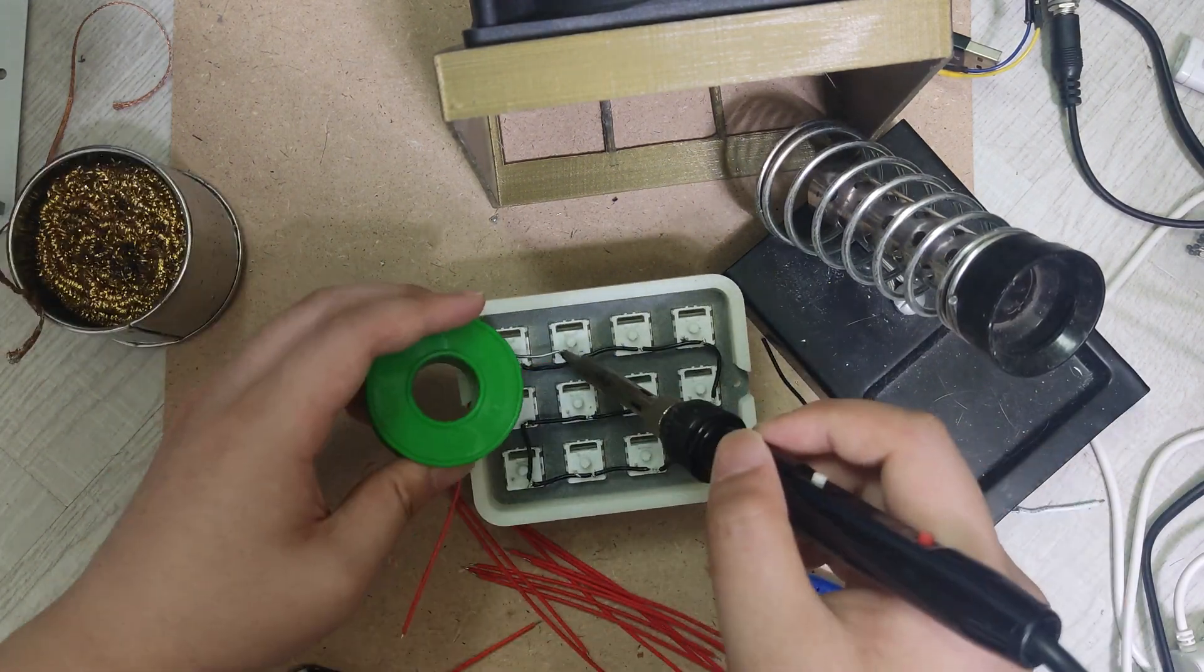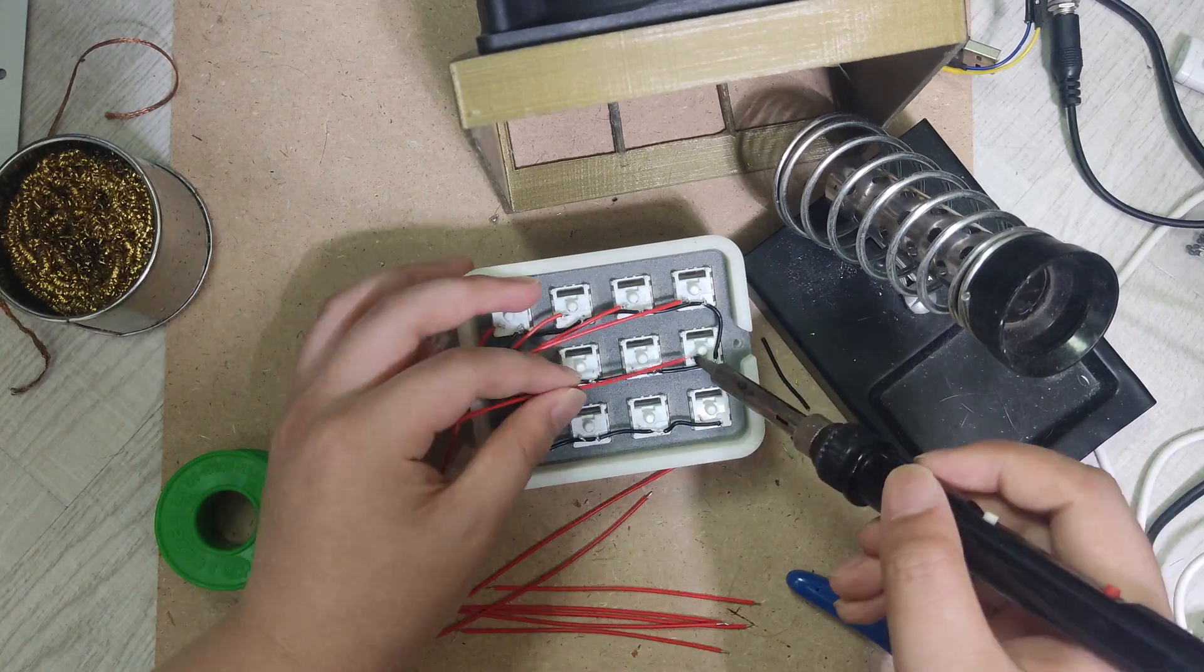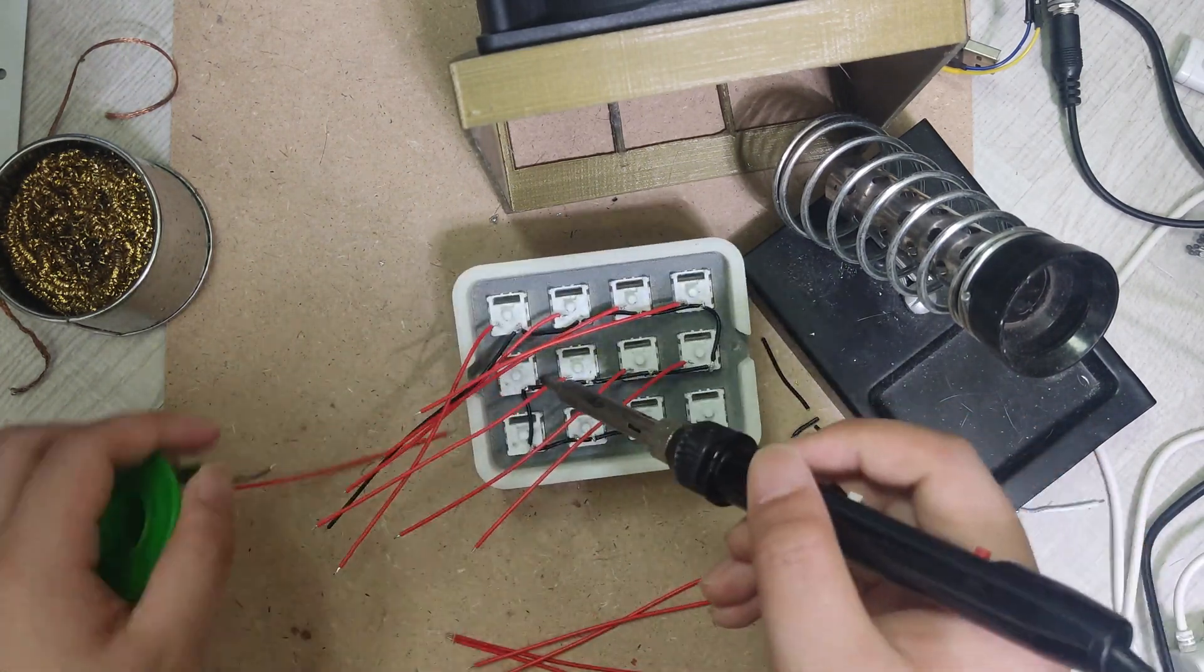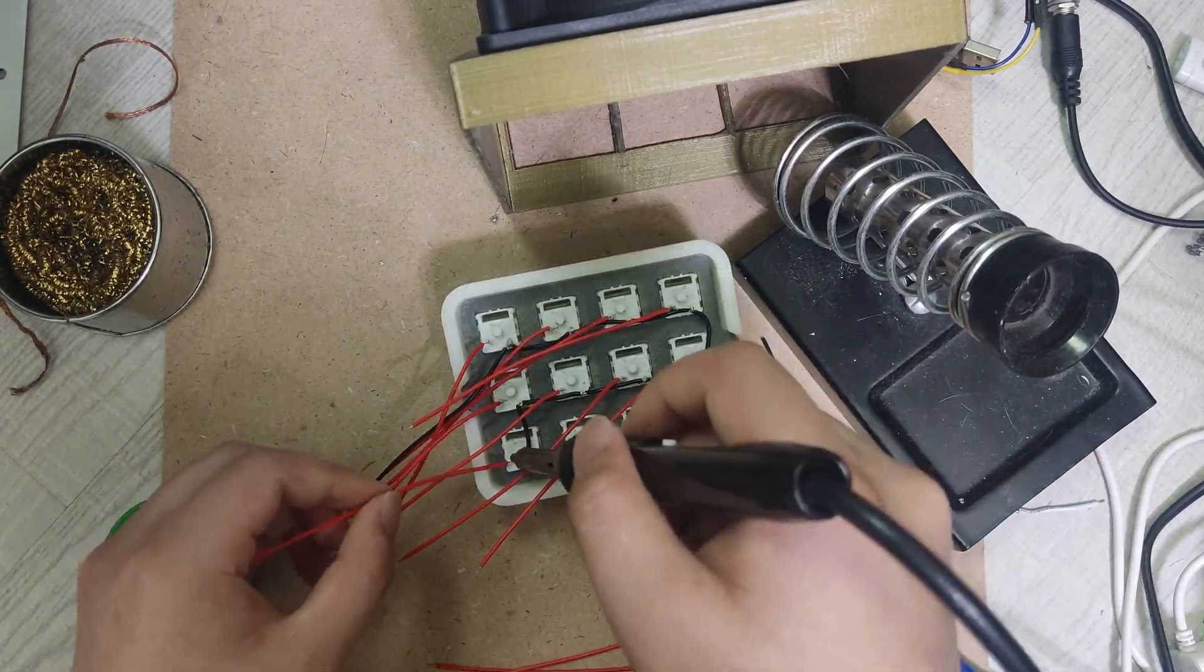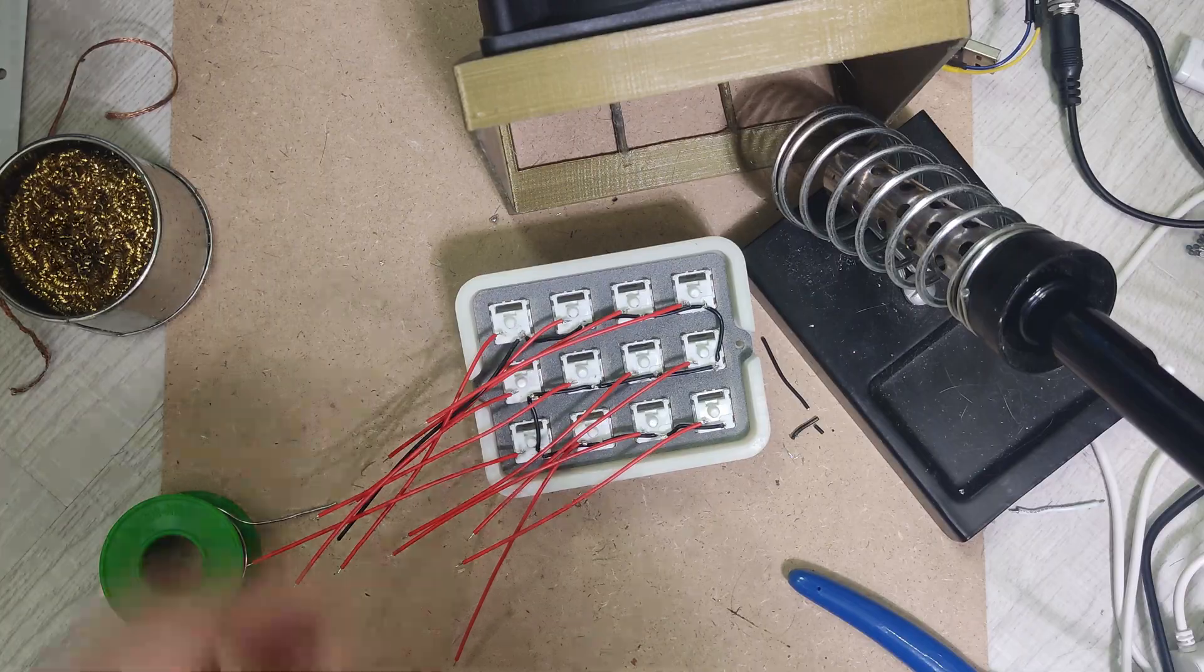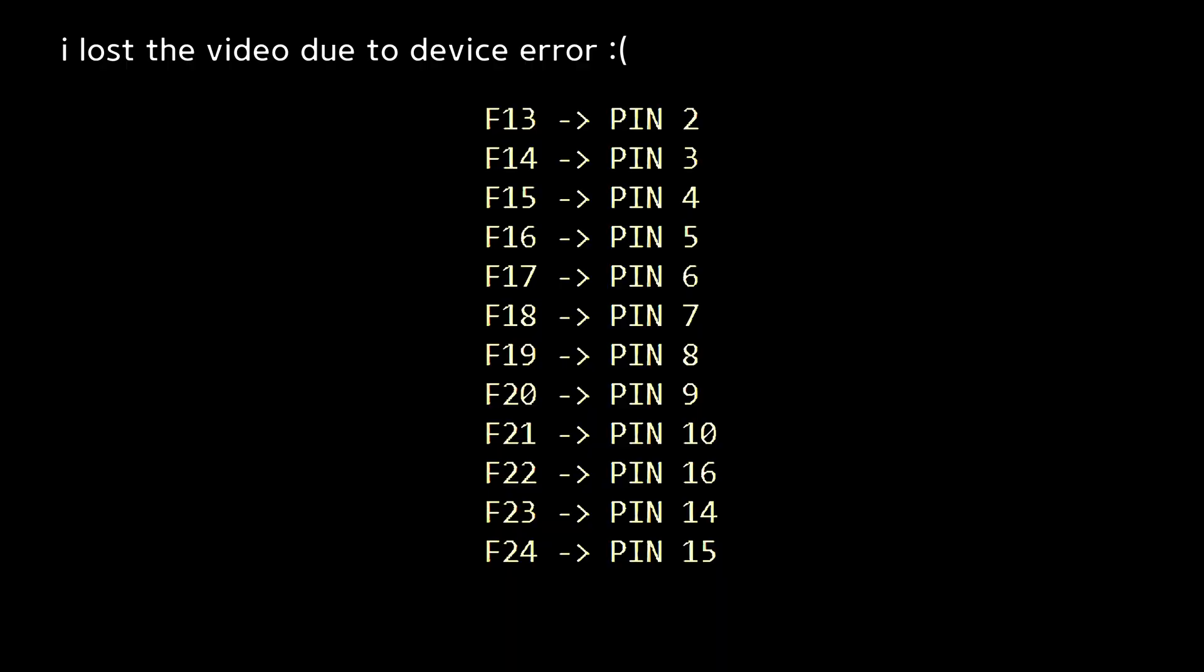Next, I soldered all wires to corresponding pins on Arduino.